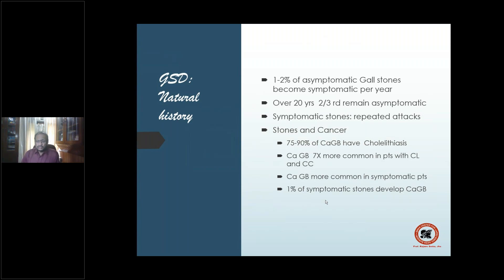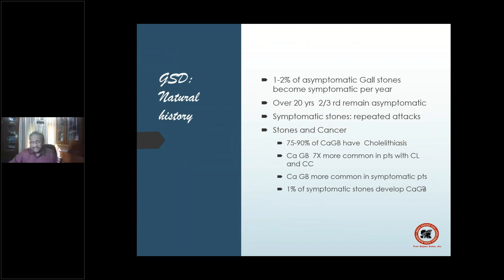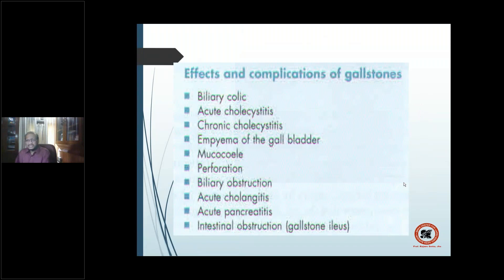Symptomatic stones tend toward repeated attacks. The stones-and-cancer association is important: 75 to 90 percent of carcinoma gallbladders have stones. But the reverse is very different — only 1 percent of symptomatic stones will ever develop carcinoma of the gallbladder. Carcinoma gallbladder is 7 times more common in patients with chronic cholelithiasis and chronic cholecystitis, and more common in symptomatic than asymptomatic patients.